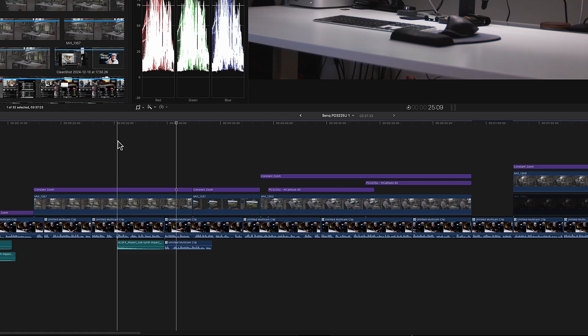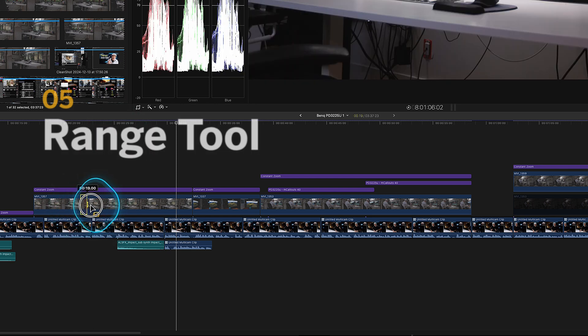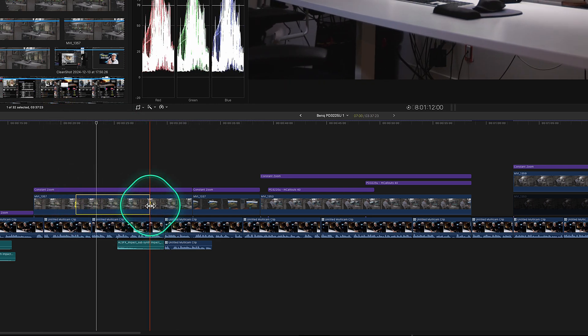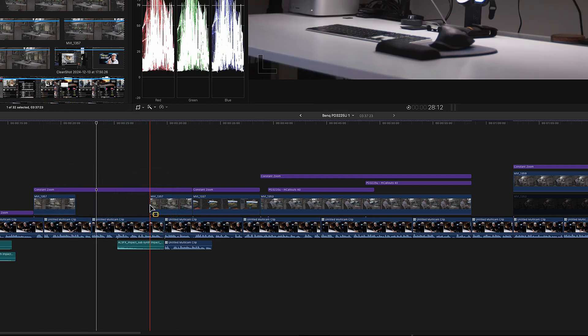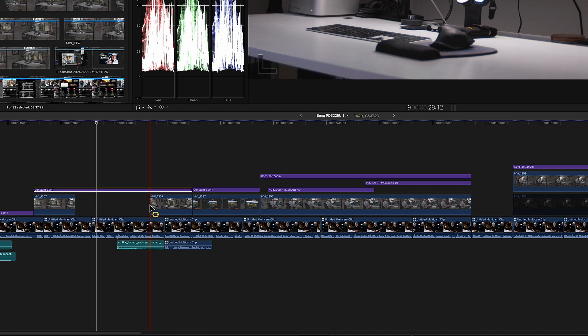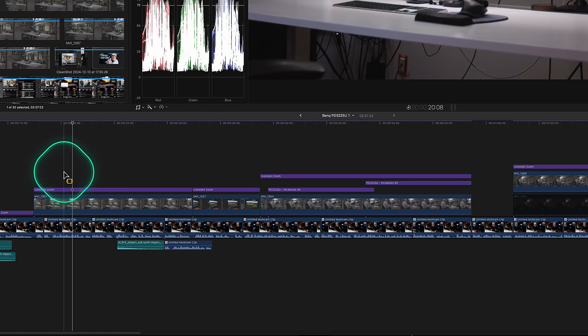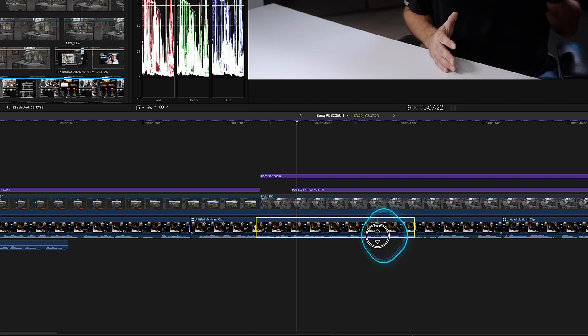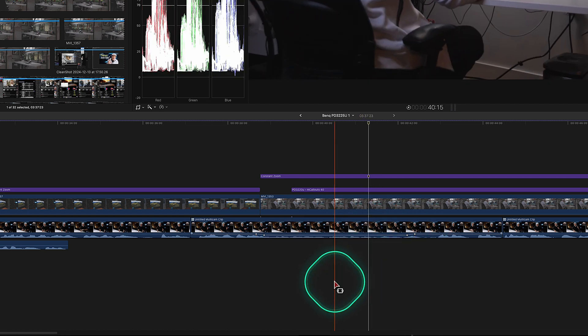Another big thing that I would love for DaVinci Resolve to just swipe from Final Cut Pro is the range tool. Being able to do a quick selection and just delete a part of a clip without having to make an in and out is such a speed saver. Or if I wanted to lower just portions of audio very quickly.